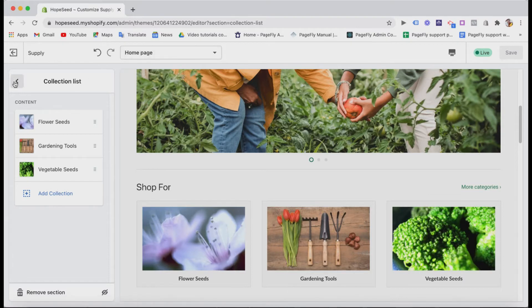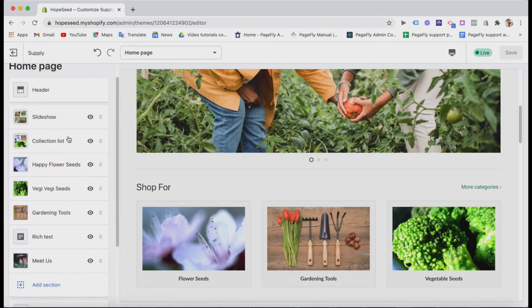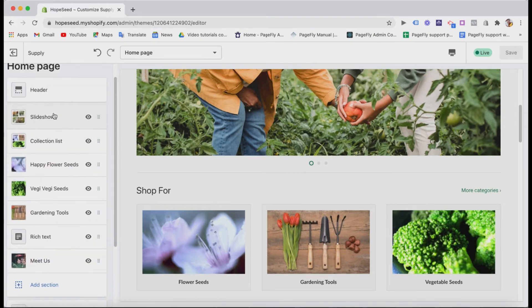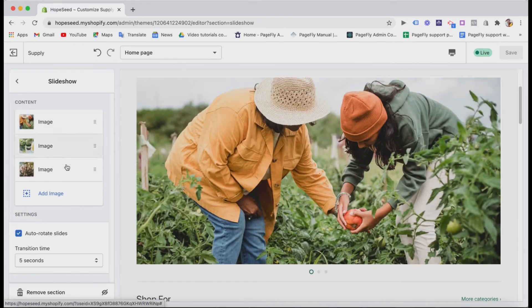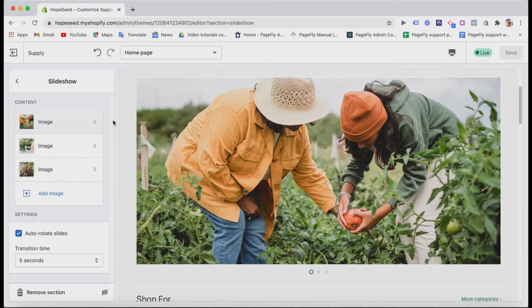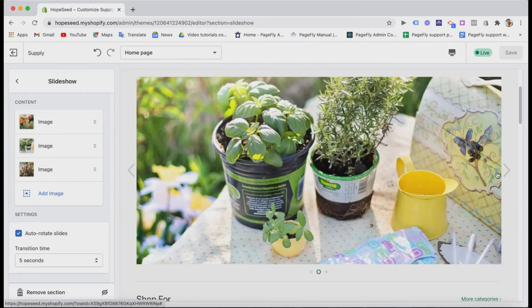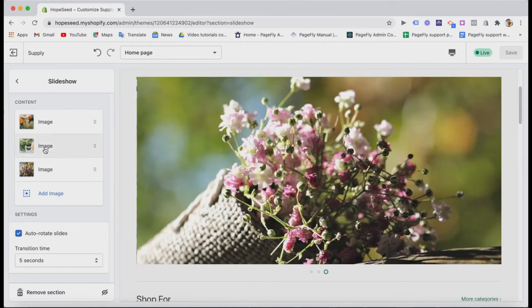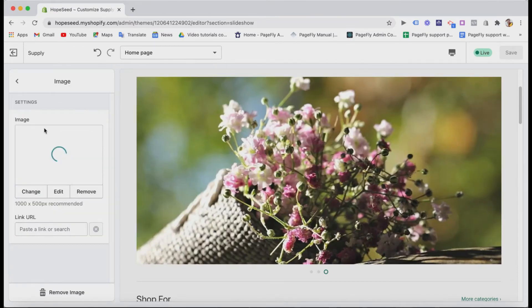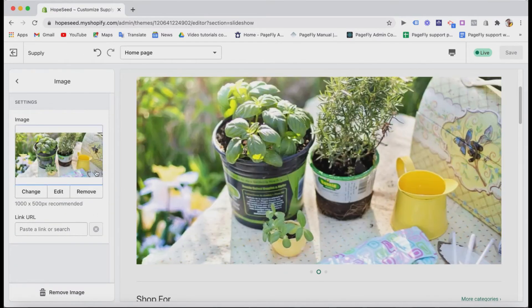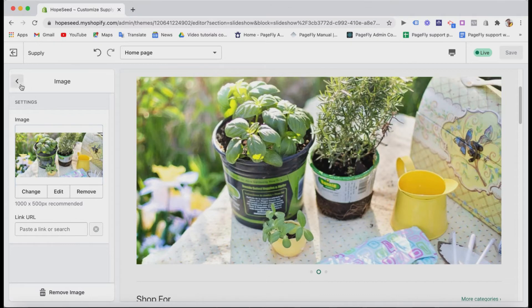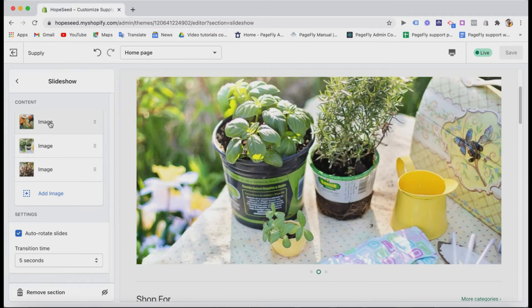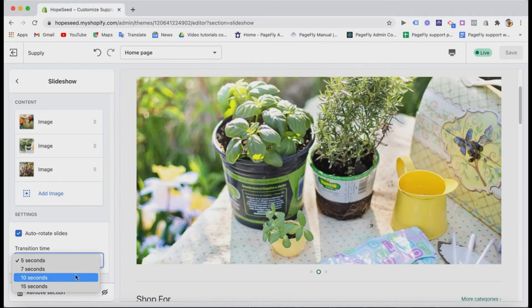Mentioning the slideshow, it is a main feature of the theme as well. You can add stunning hero banners here and set the running time of the slides. A minus point of Supply theme is it doesn't support text or CTA buttons on the image slide. So if you want to have text on the slideshow, the best solution is to design images with text beforehand. And for the banners with text, the ideal transition time for each slide is about 10 to 12 seconds.